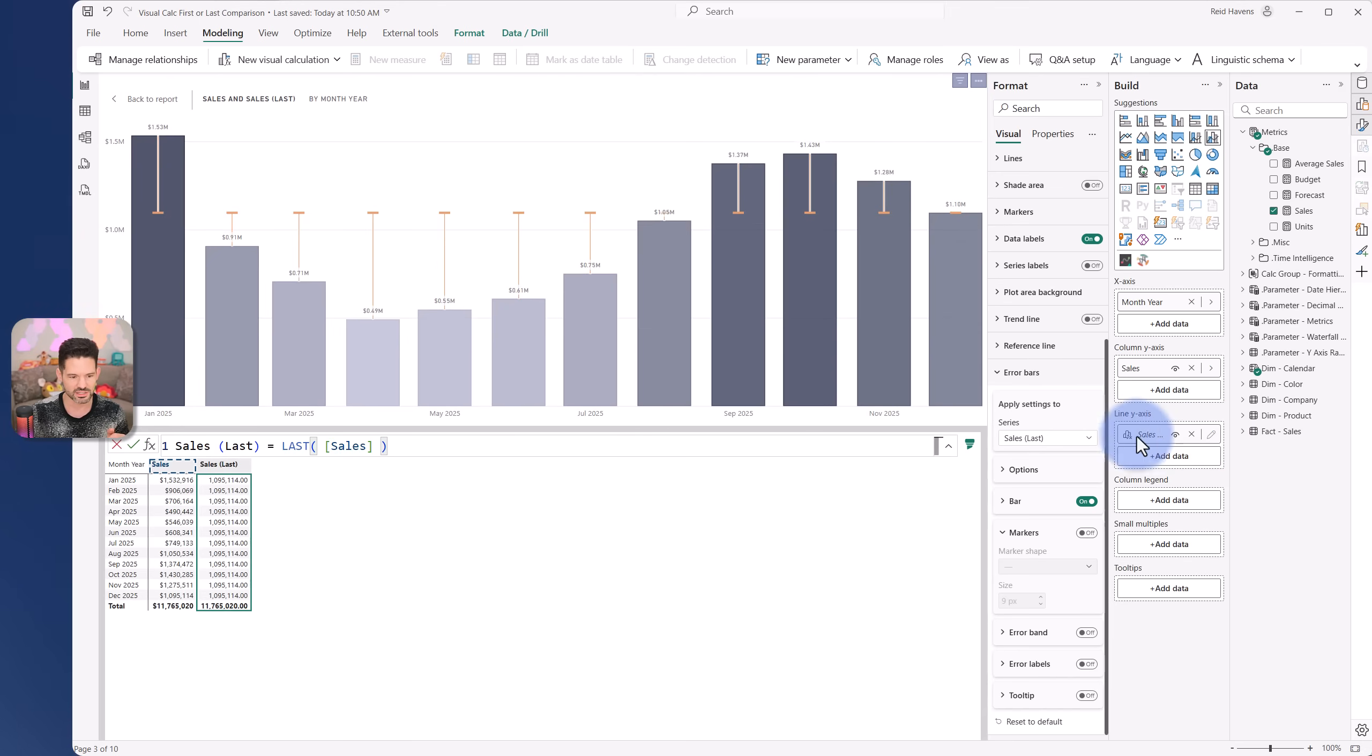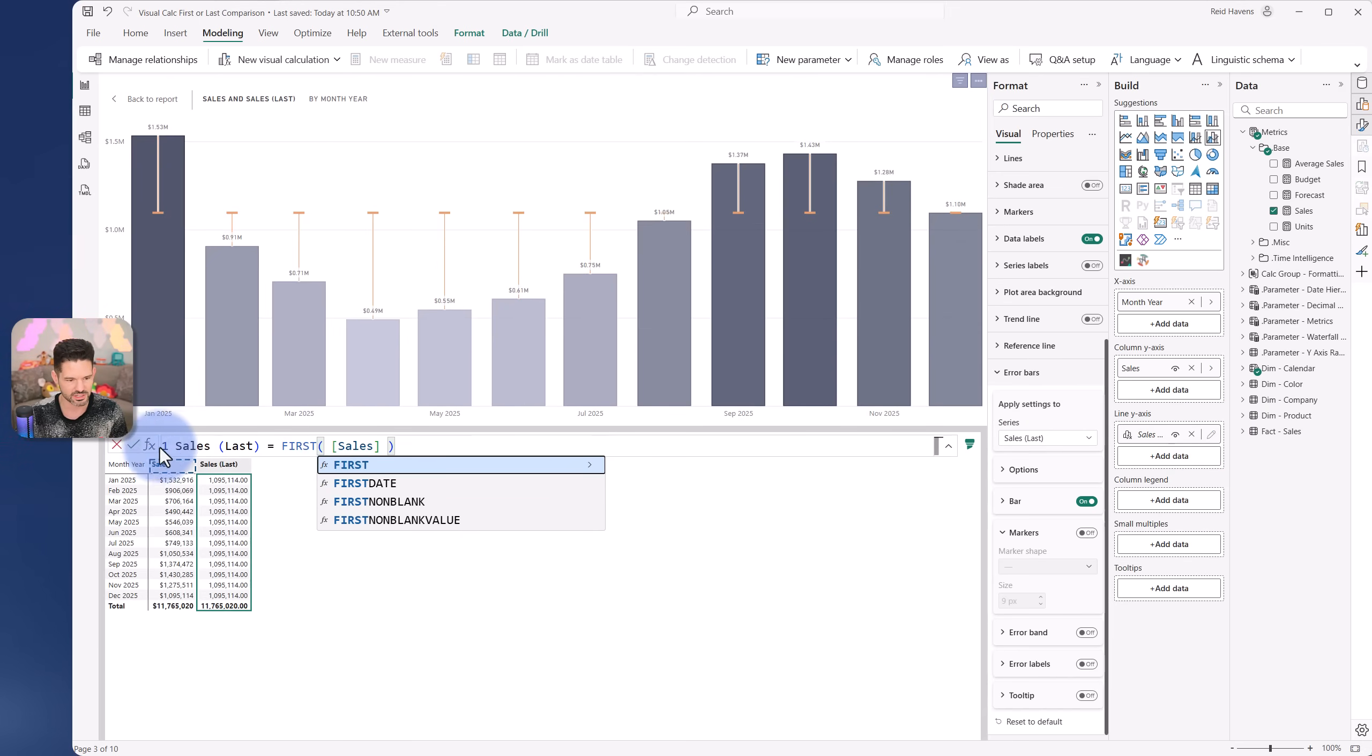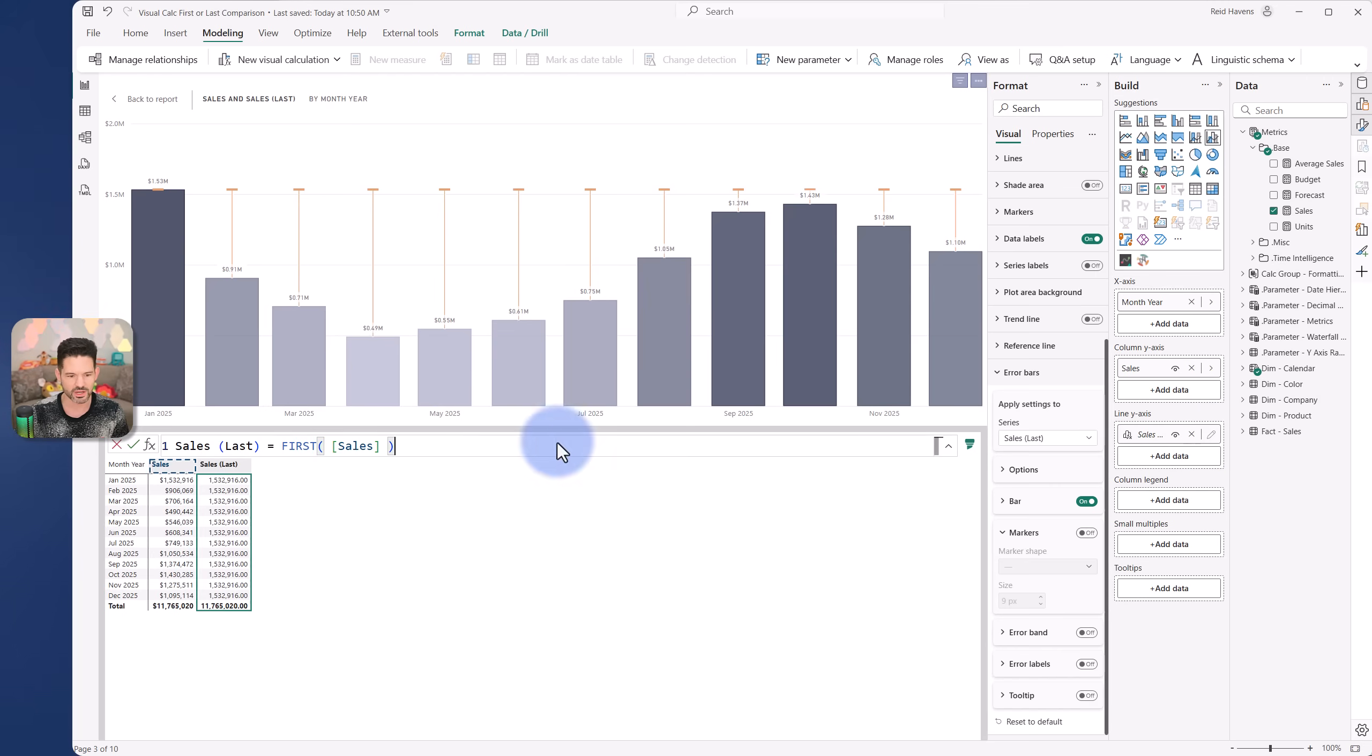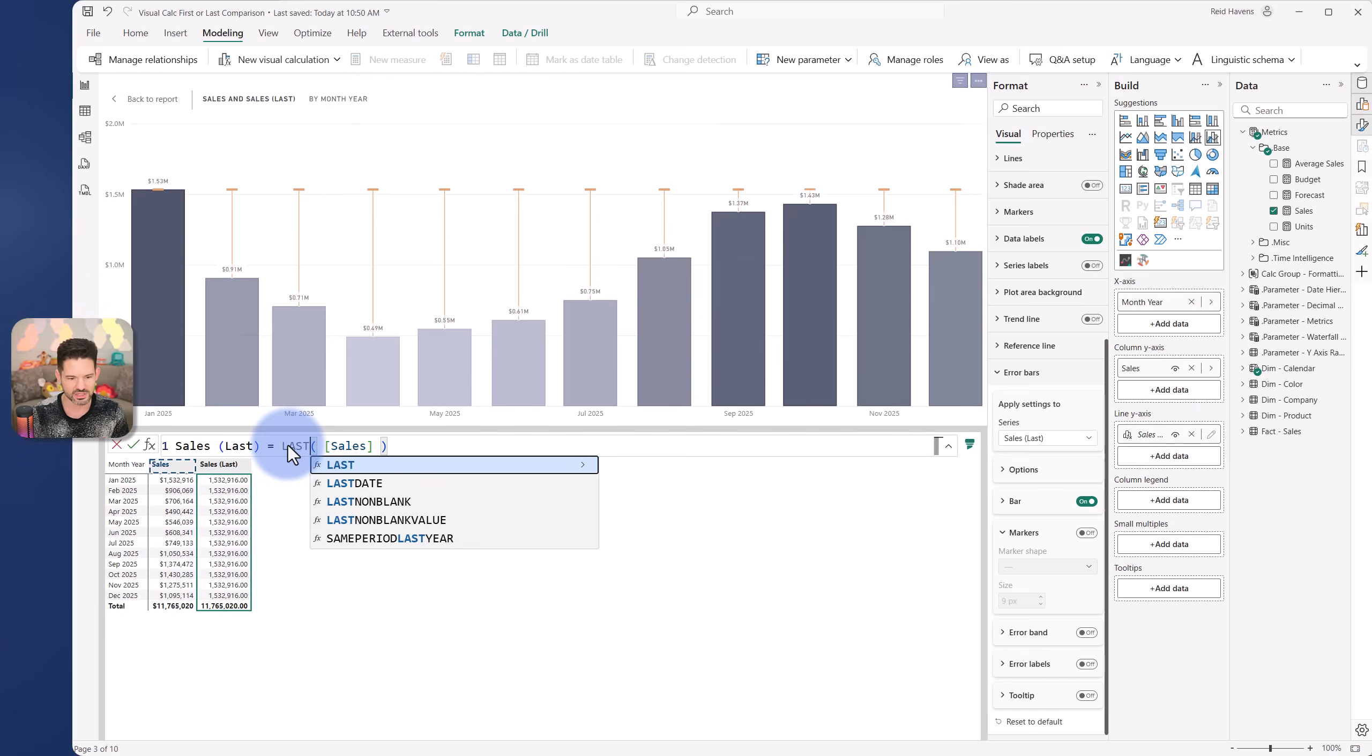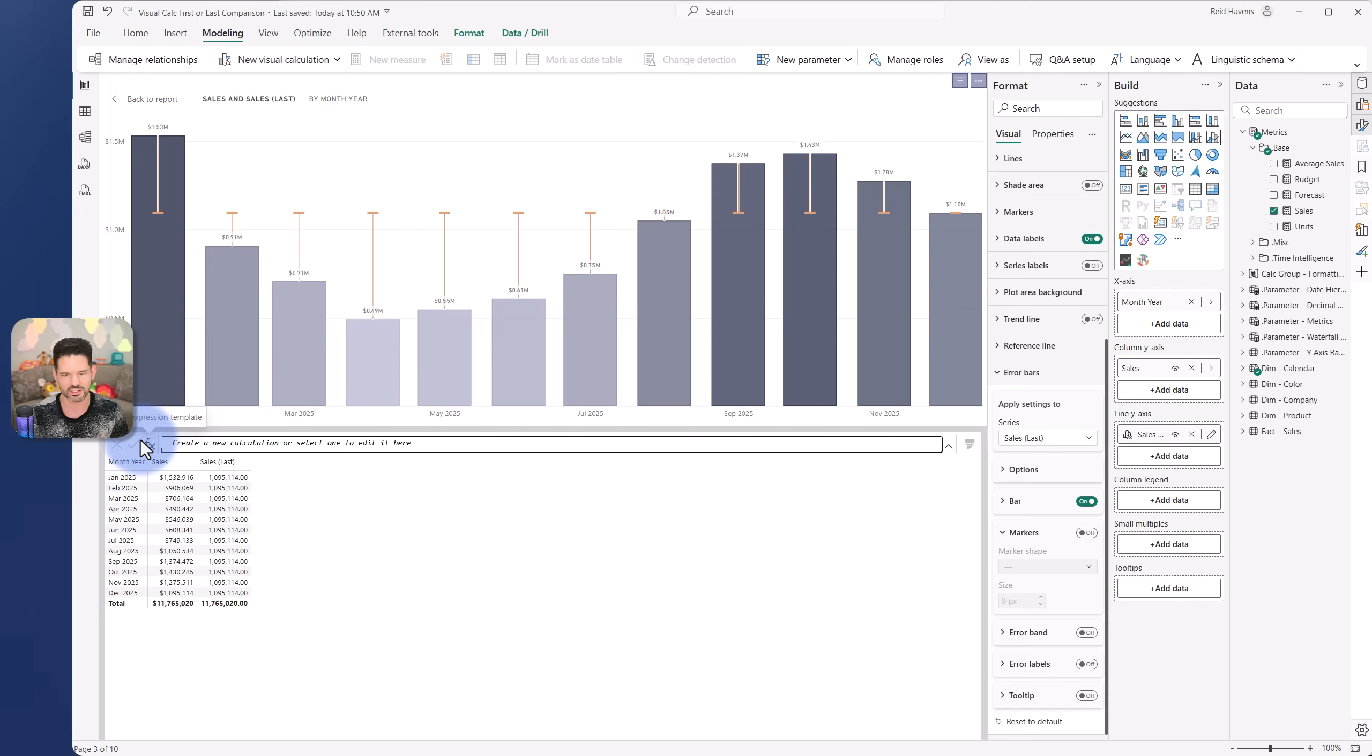Very easy to change this sales last if I just swapped this for first, then it grabs the first value and compares to that. But it's a nice way to be able to do a comparison and see basically over all the periods how you've done to your latest or your earliest value in this case.